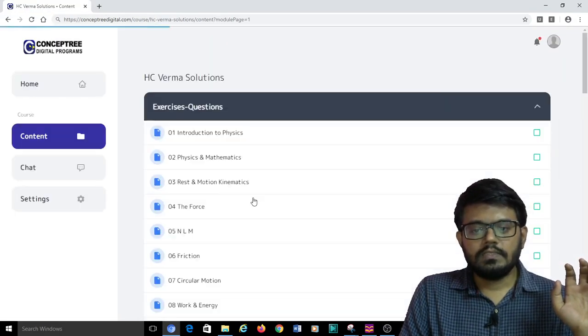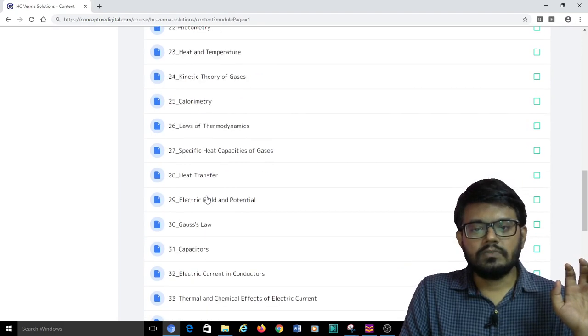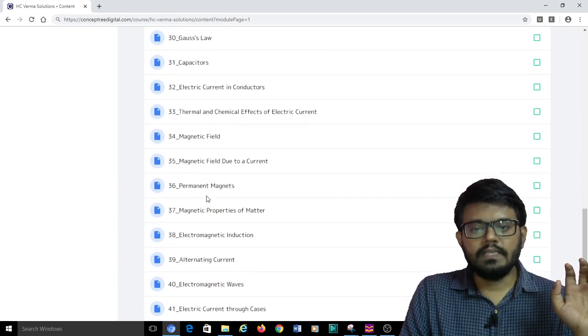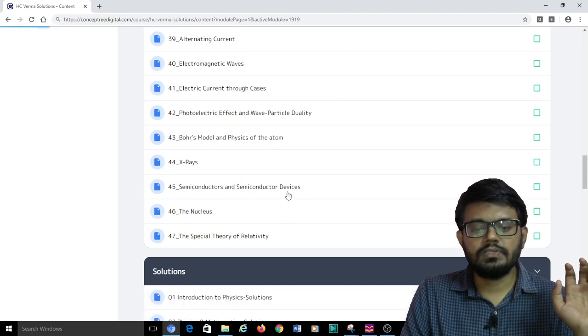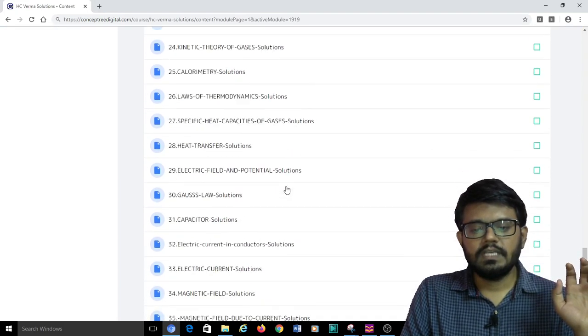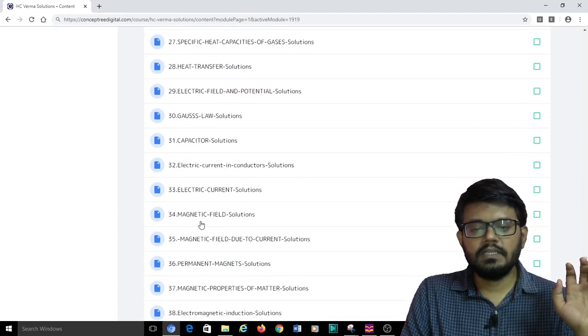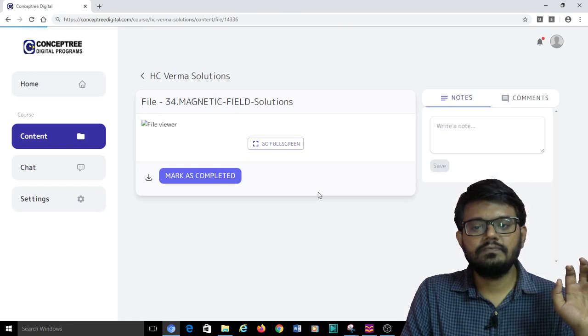I can just go back and look at the corresponding solutions. I opened, for example, magnetic field chapter 34. So I can go to the solutions, chapter 34. Here it is, magnetic field.